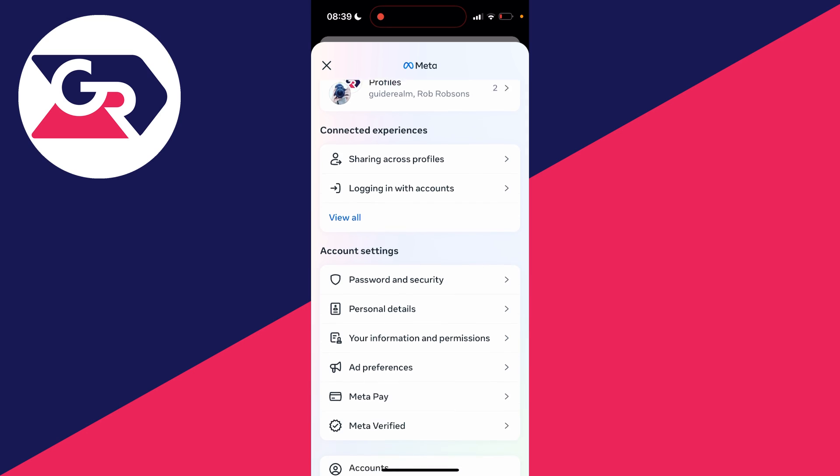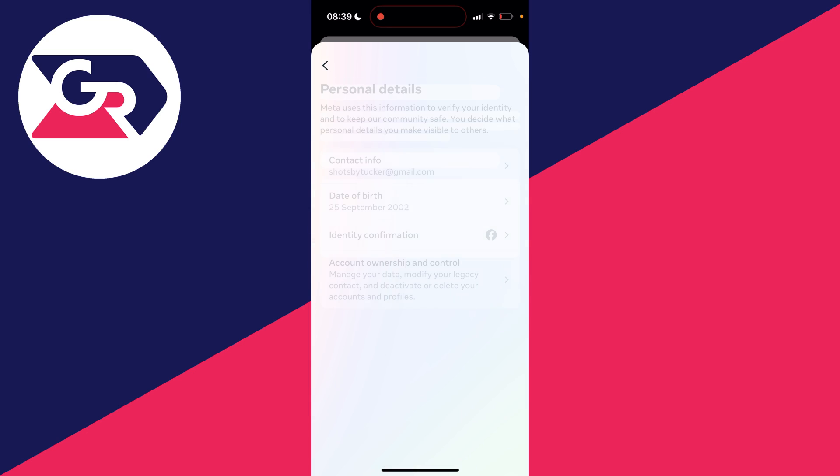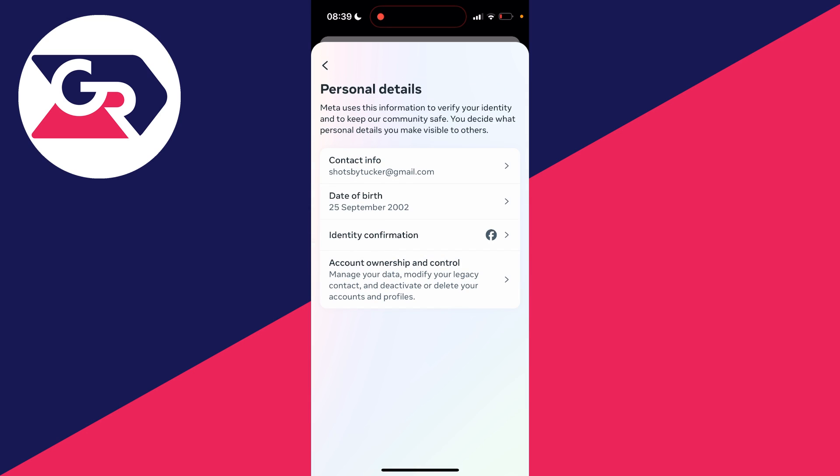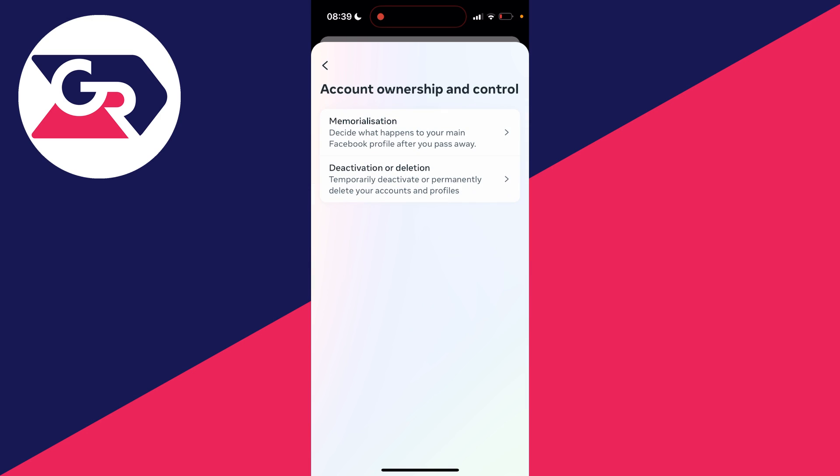Scroll down the account center until you see personal details and click there. Then in this section you need to go to the bottom and click on account ownership and control.